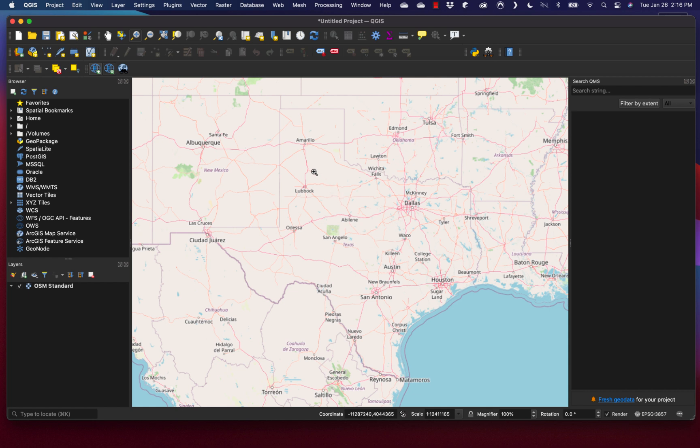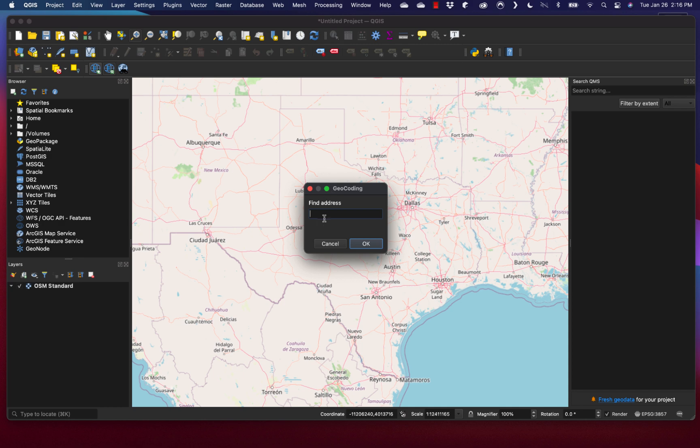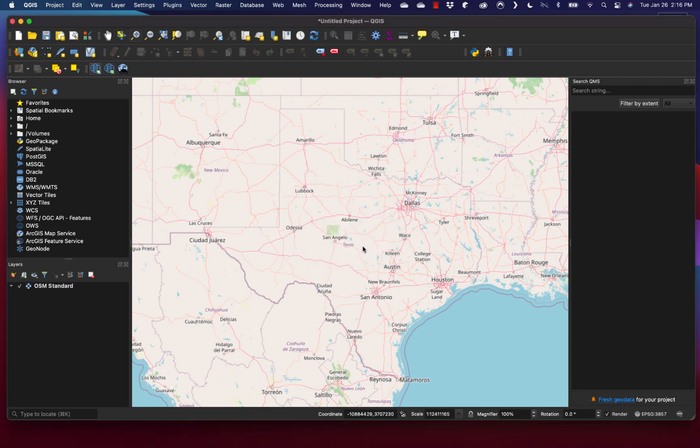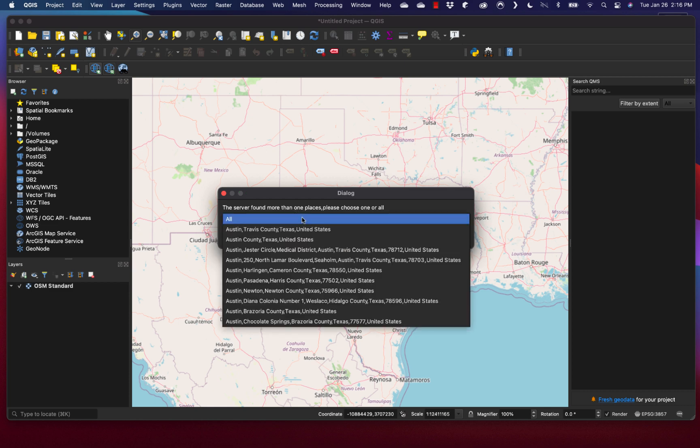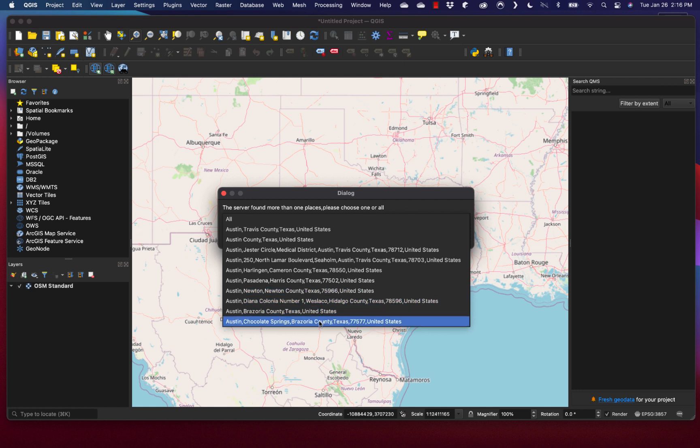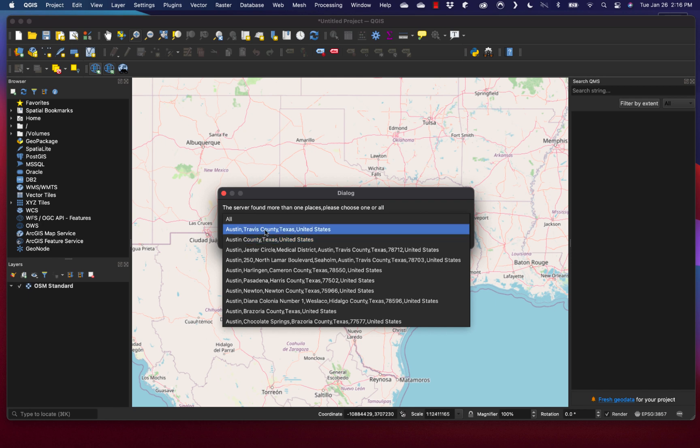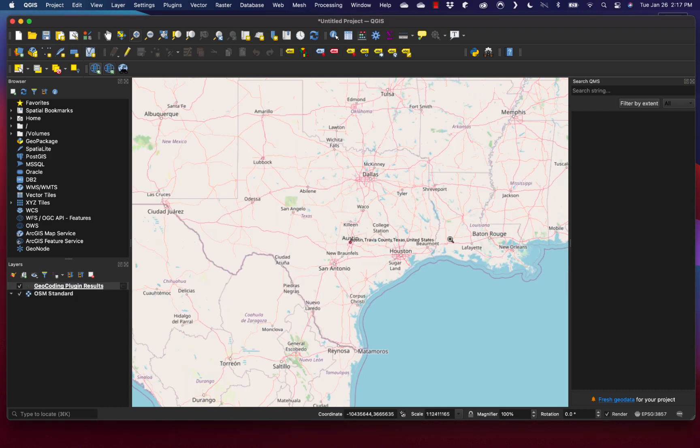Once you add the geocoding plugin, the menu will show up under the Plugins menu. I can click the geocoding dialog and type in Austin, Texas, the capital of Texas. It actually finds multiple places: Austin Travis County Texas, Austin County, and others. What I want to find is Austin Travis County Texas, which is the top choice. I hit OK, and it adds a point where Austin, Texas is.